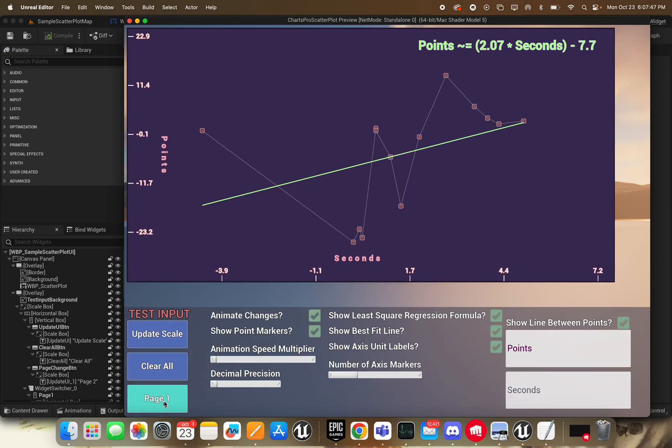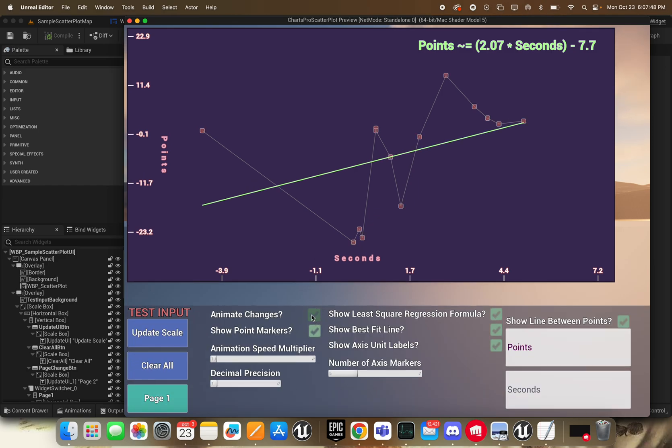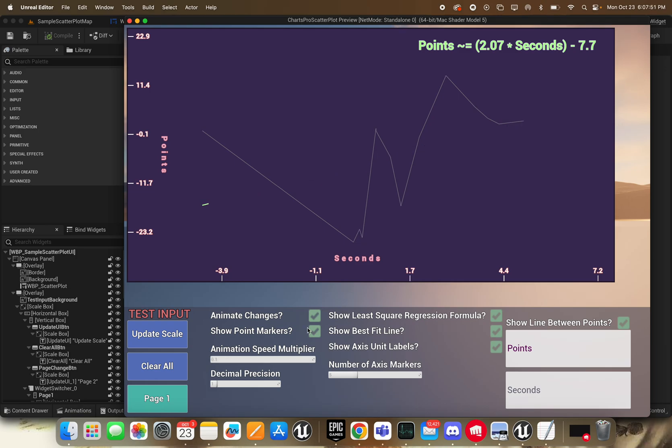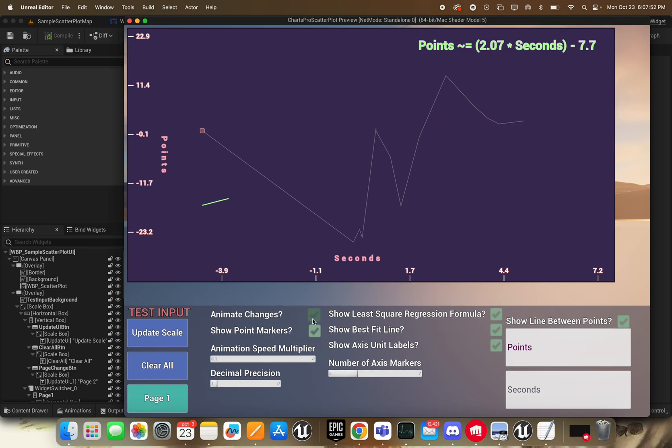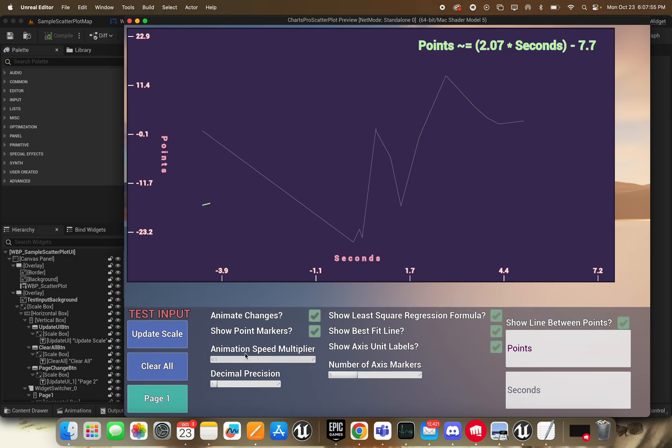And then on the second page, if you didn't want to animate the changes, then you can turn those off. But I think they're quite nice.